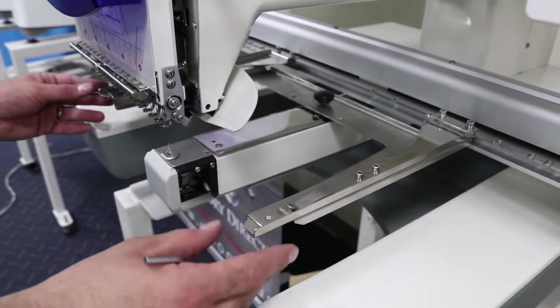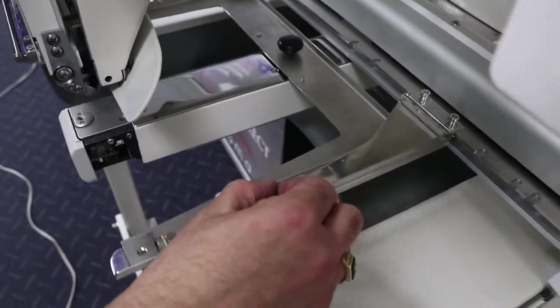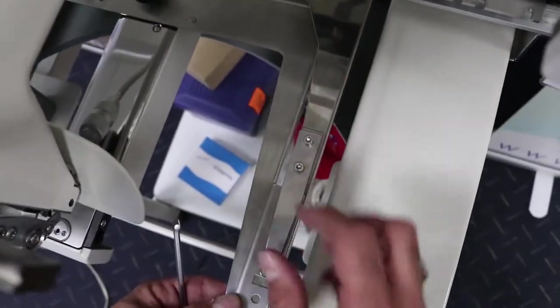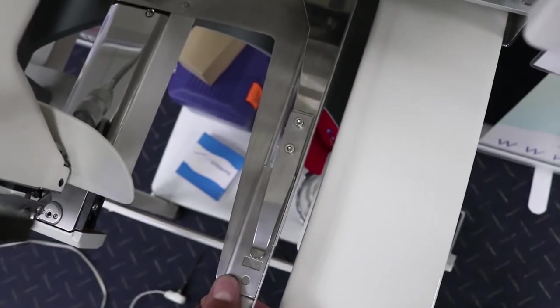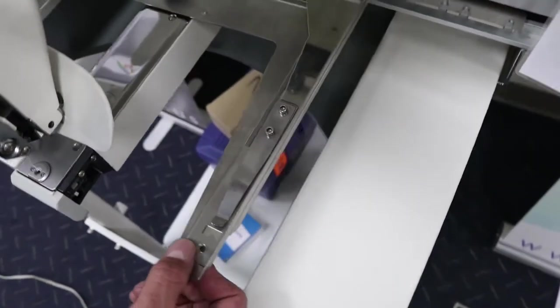Once you do, just make sure that it's nice and tight here. If you need to adjust, you can always loosen up. Make sure it goes in so you can keep it nice and tight, so it doesn't shift on you while you're embroidering.